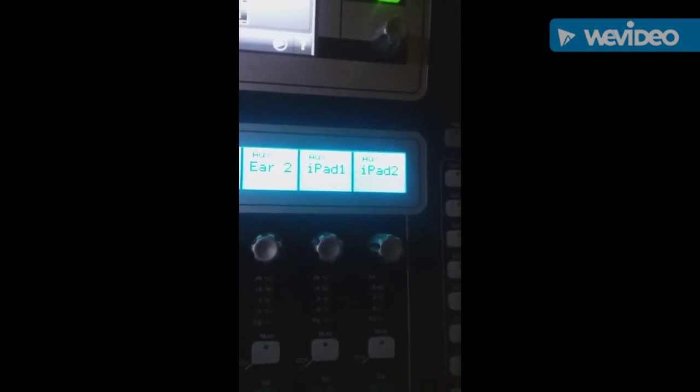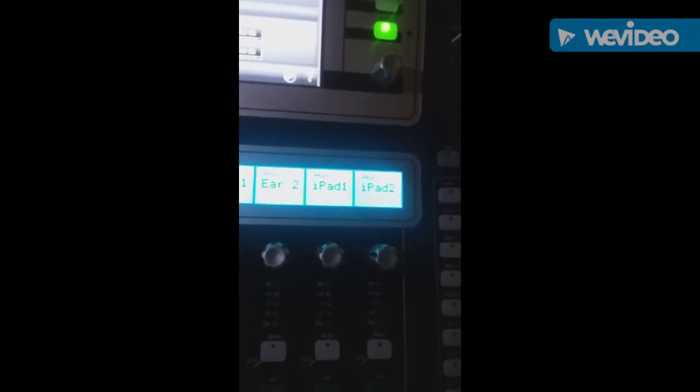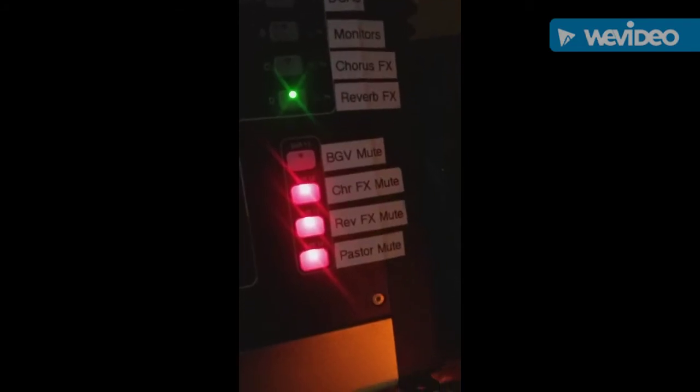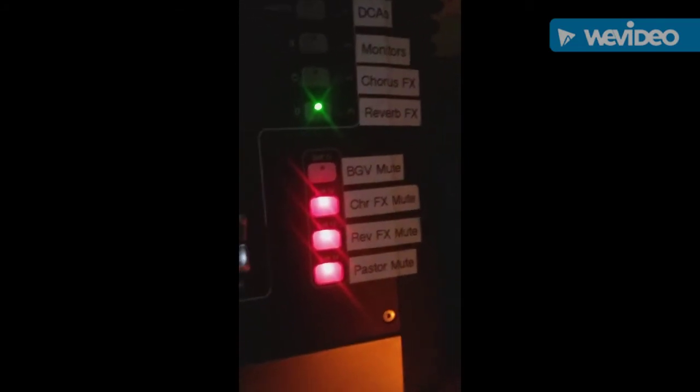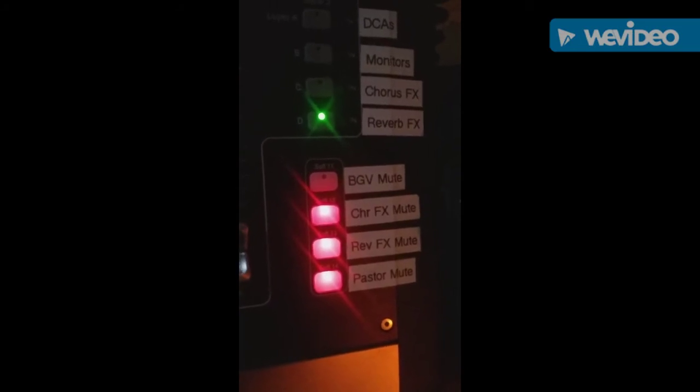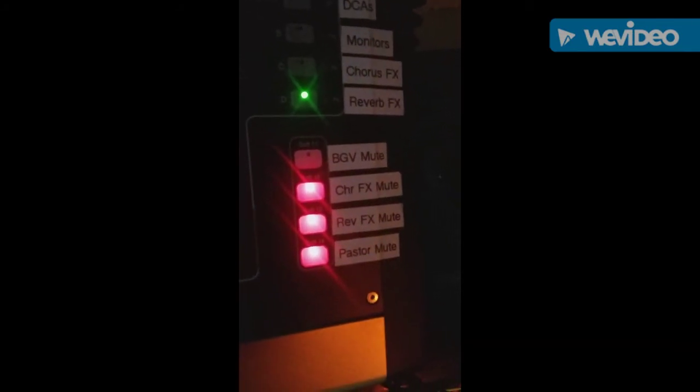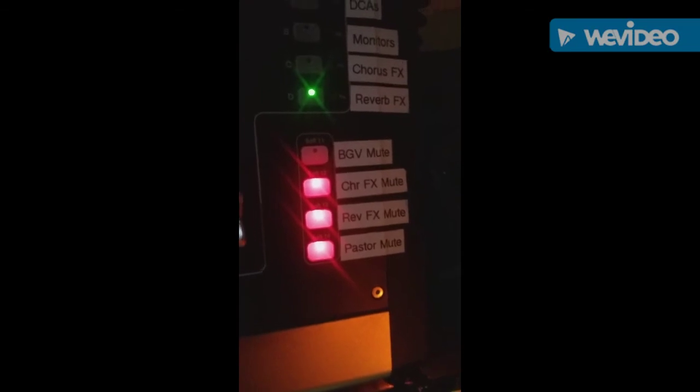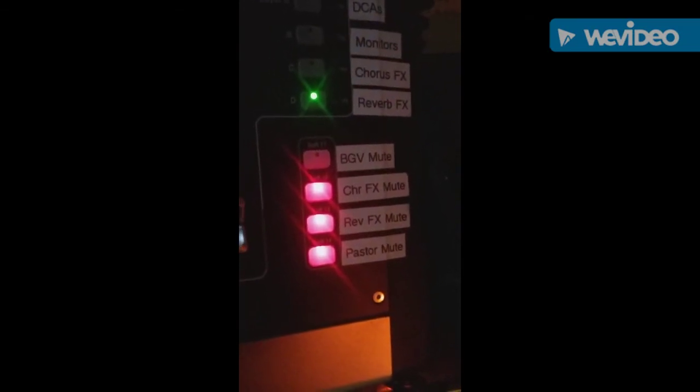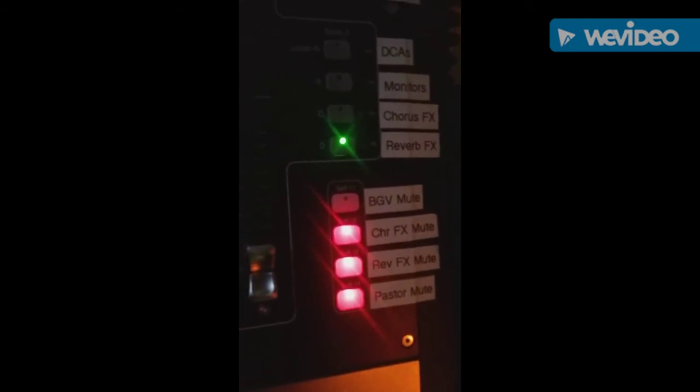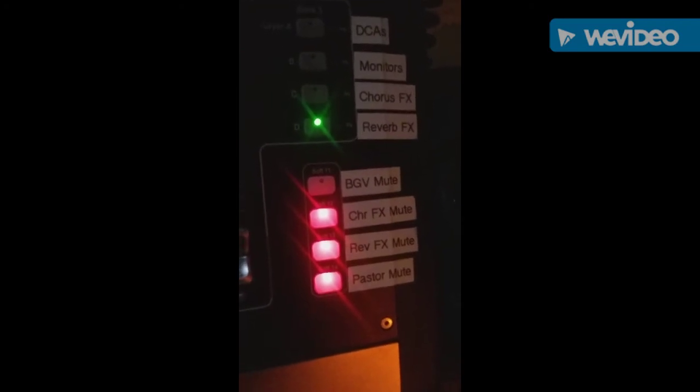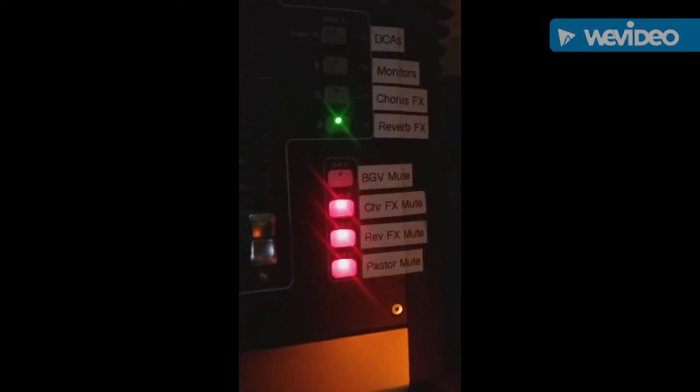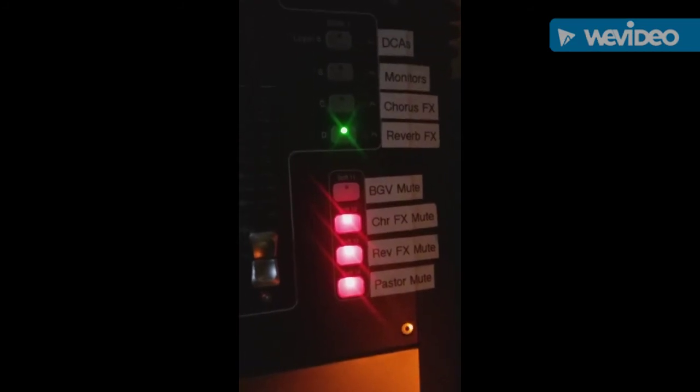Going in here, you can see iPad 1 and 2 - those are the channels that control the church's YouTube feed. That's the chorus channel, the chorus effect. These are the mute buttons here. BGV, that's background vocals - I'll typically have that muted while the pastor's speaking so the mics don't pick up and cause feedback while he's talking. There's the chorus and effects and the reverb mute - I'll have them muted when the pastor's talking as well, and then I have to unmute them when the band starts performing again. There's the pastor mute - typically we'll mute him at the beginning before the official service starts and while the band is performing.